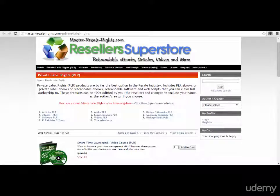Hello guys, Sorin Constantin here. Welcome to our example about private label rights products. As I've told you in the previous lectures and in the slides, you can also use private label rights products as lead magnets.